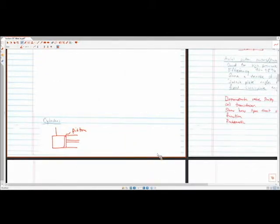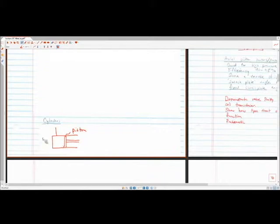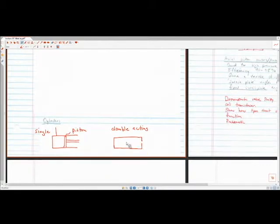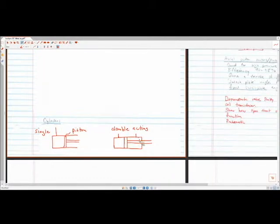Just before the valves section: the example shown in the PowerPoint was a double-acting cylinder — that means it has two different inlets to the system. A single-acting cylinder has only one inlet, whereas the double-acting cylinder has two.